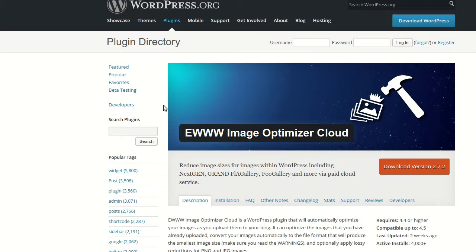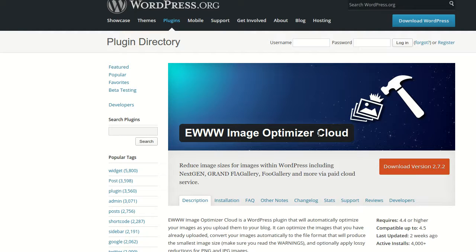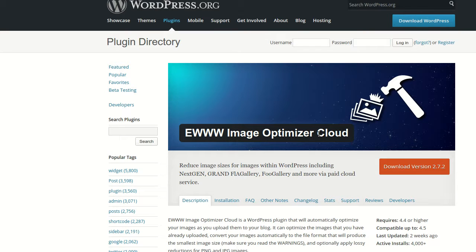That's not it. There it is. So it's EWWW Image Optimizer Cloud. And again, that one's required on WP Engine. It's a lot lighter weight, less code, no binaries bundled with it, and so you can use that if you're using the API.